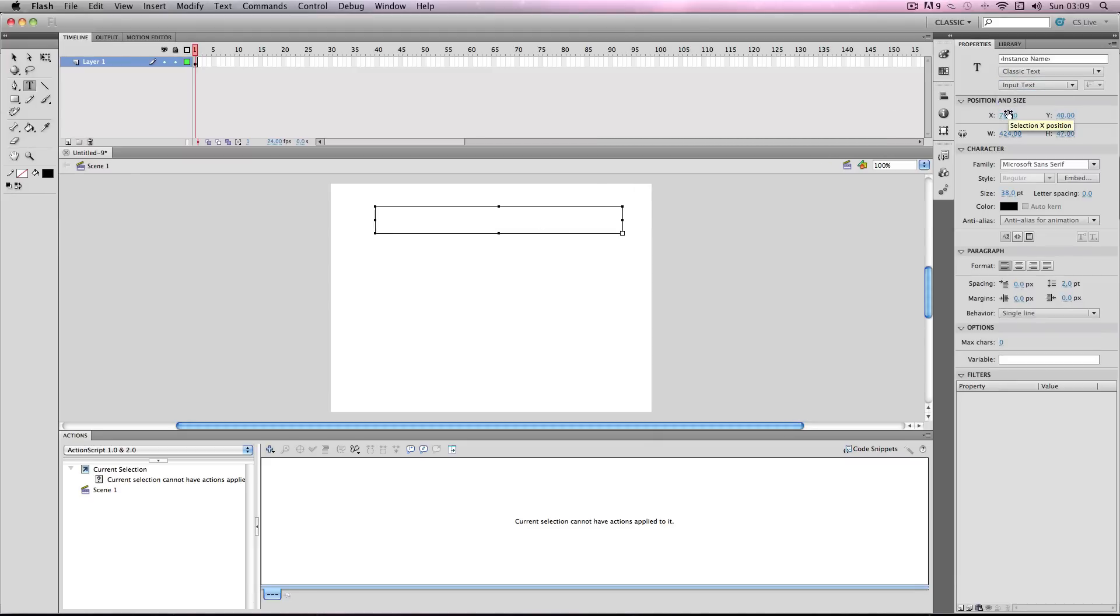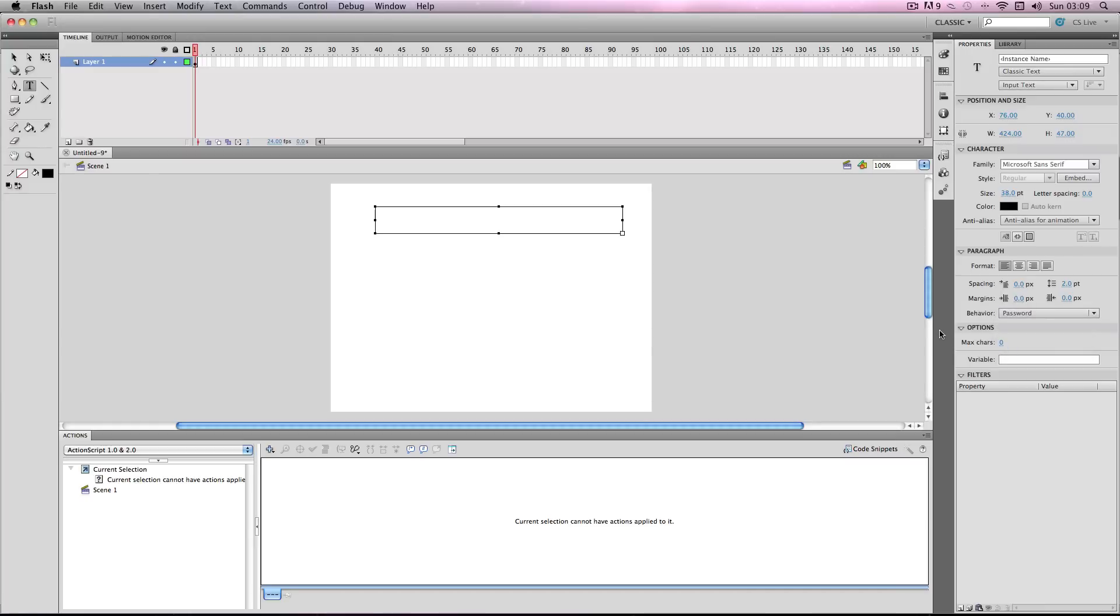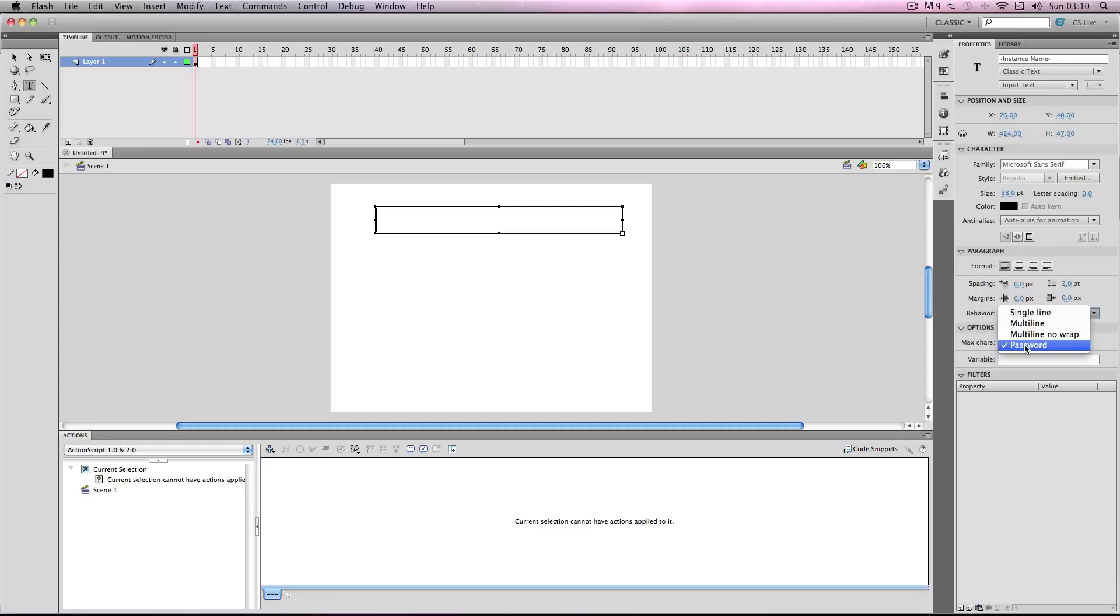I'm going to go down to behaviors and change the behavior to password. What this means is when you enter the password it's going to come out with asterisk stars like in most passwords. But if you want it to just have the normal words you can change it back to single line. I'm going to keep password because it's more authentic.